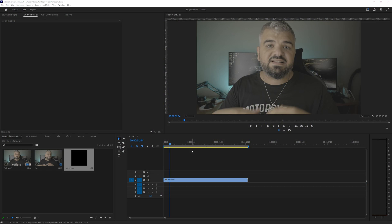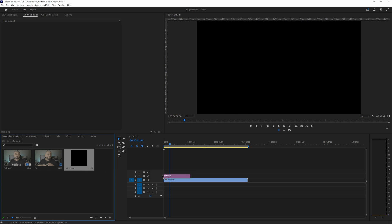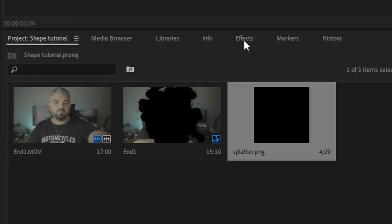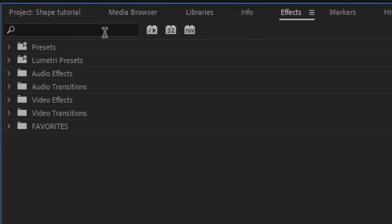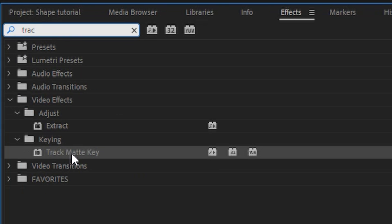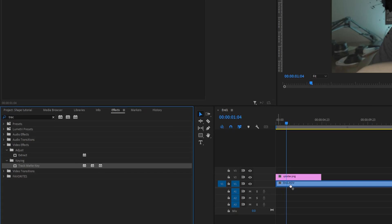So we're inside Premiere and the two things that we need are our clip that we're going to work with and a splatter image or brushstroke image that will serve as a shape. So drag it onto the timeline and what we need to do is go to the effects and search for track matte key. Here it is.